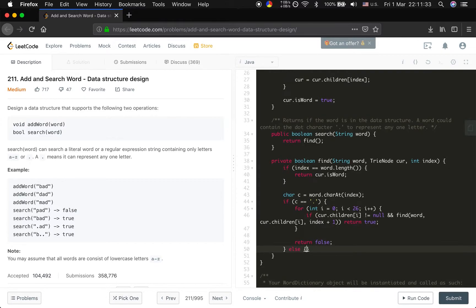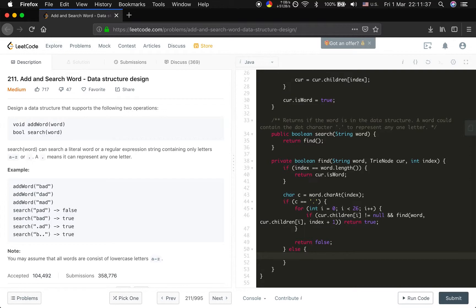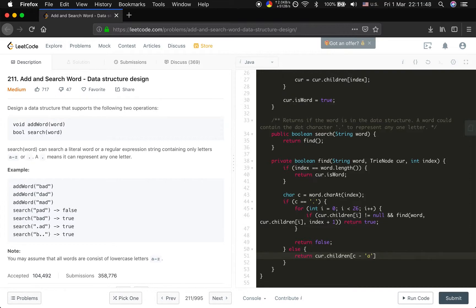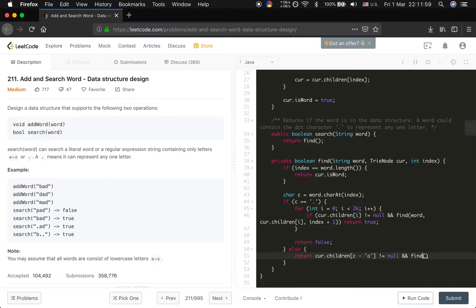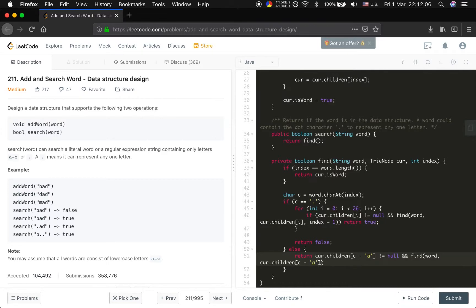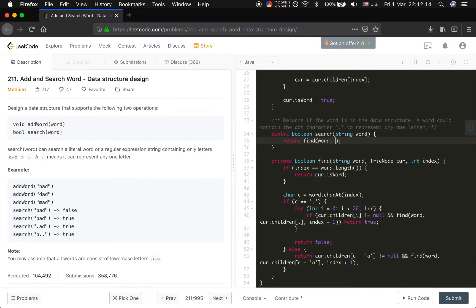What if it's not the dot? This is the standard search way. We just return if curr.children[c - 'a'] - pay attention that this is not index, because index indicates the position in the word, not in the TrieNode - and we return not equal to null and we can find that word, and the cur to the children[c - 'a'], and the index should always plus 1. Now we call this find function which is word, and the current TrieNode is the root, and the index should be 0. Okay, I think we have finished it.